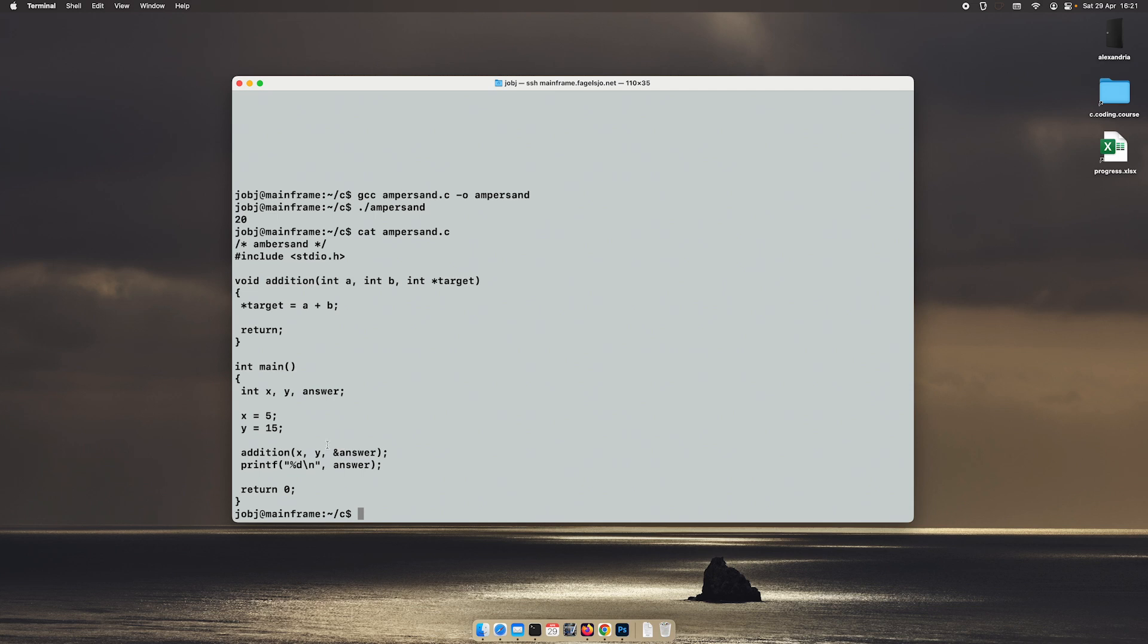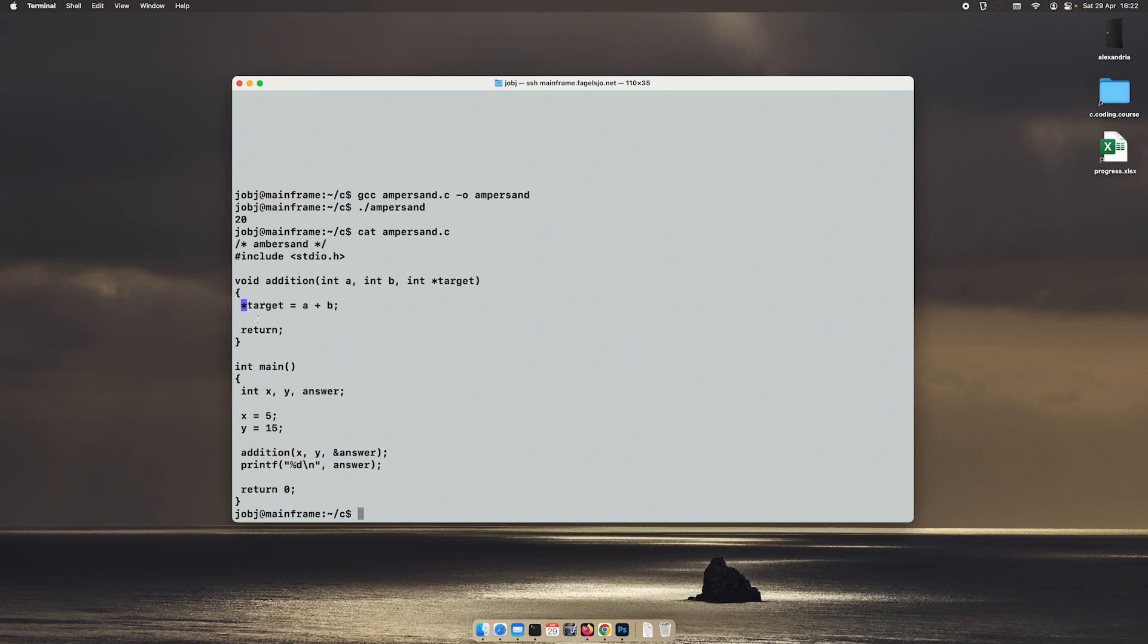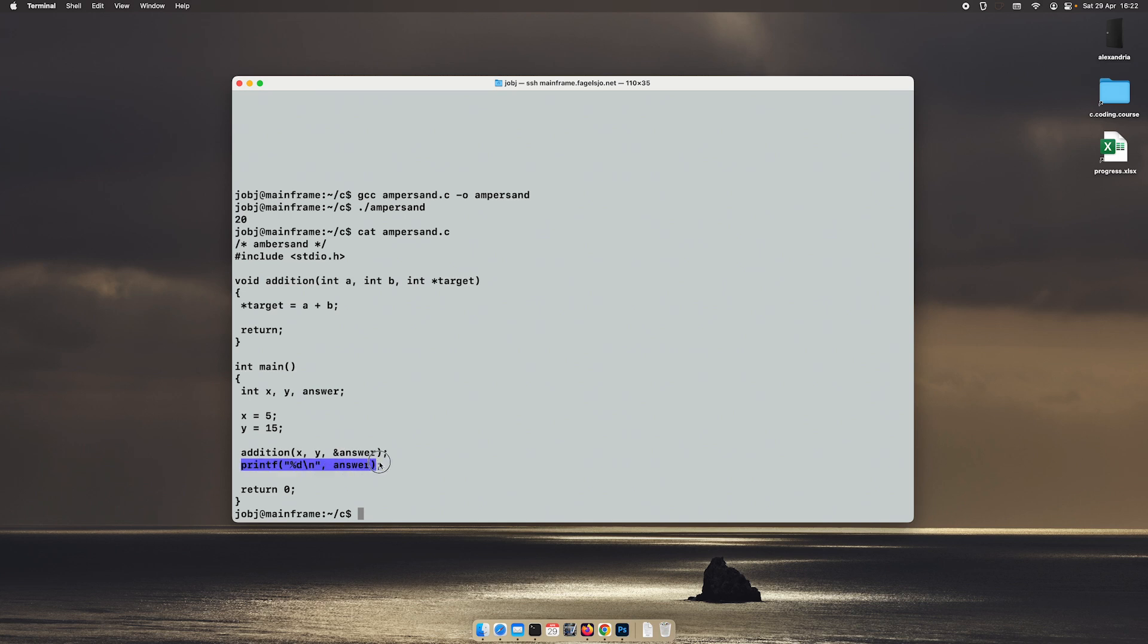So today we have learned how to use the ampersand to send the address of a variable to our function. We have learned that we need to make this a pointer, and in order to change that variable, we need to put the star in front. The star means that we shouldn't change this variable, we should change whatever is inside of this variable, and that's the address of answer. So we're changing this, and then we'll print it out on the screen.